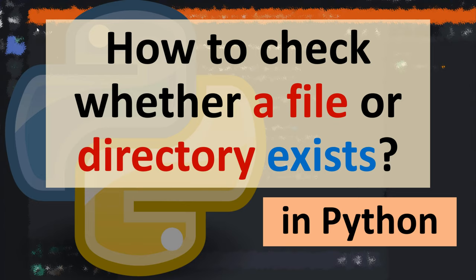Hi everyone. In this tutorial I'm going to be showing you how to check whether a file or directory exists by using Python language.